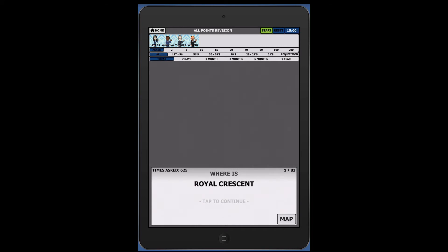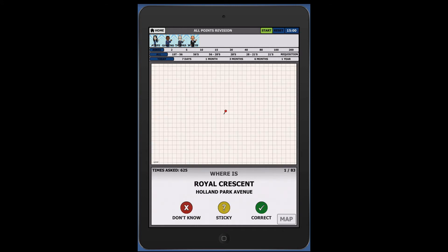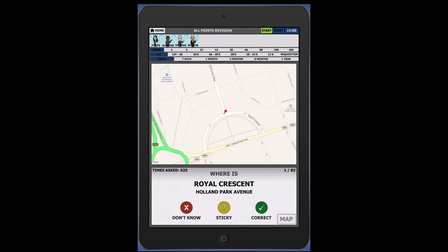Say your answer out loud to yourself, then tap the screen to display the answer. You now choose if you were correct, sticky, or did not know. By selecting sticky, the point will automatically be placed in your sticky list for further revision. By selecting don't know, it will automatically be placed into your bike list screen, ready to be added to a bike list.